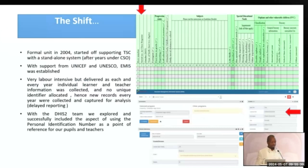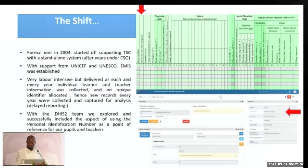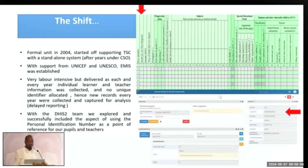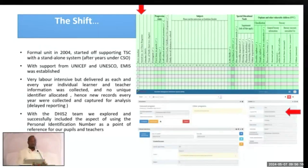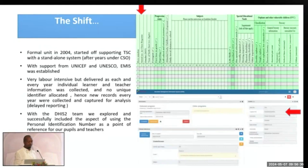In Eswatini, the EMIS formal unit was established in 2004, where we were having a stand-alone access-based system. Most of the work previously was done by the Central Statistics Office for the education sector. Then after the introduction of the EMIS unit, all the work that was done by the Central Statistics Office was moved to the EMIS department. This was established with support from UNICEF and UNESCO.